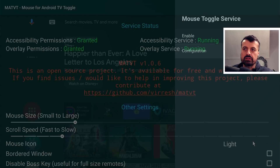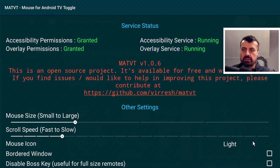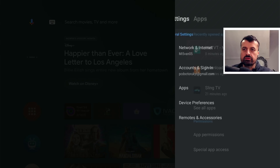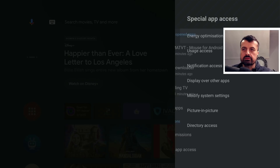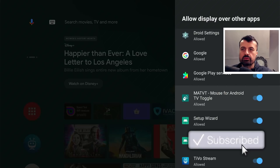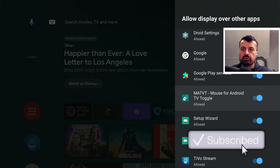In some cases the overlay service may not be green — that's the draw-over permission. If you have that issue, press the home key, go back into settings, go into applications, then special app access, and click on display over other apps. Scroll down and make sure Mouse Toggle for Android TV is allowed. This gives it permission to draw over other applications, which is needed for the cursor to appear on screen.